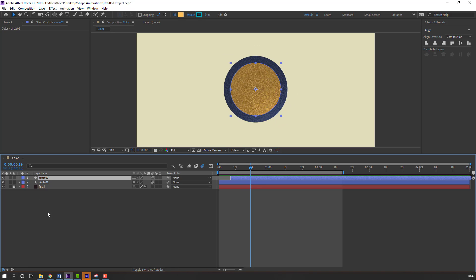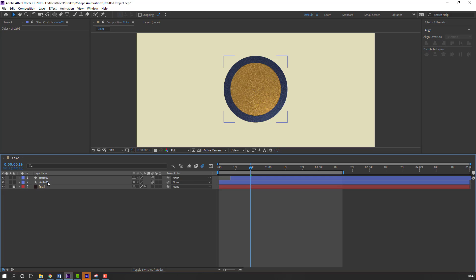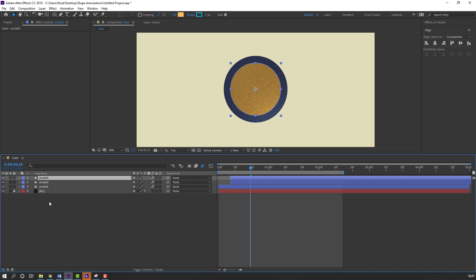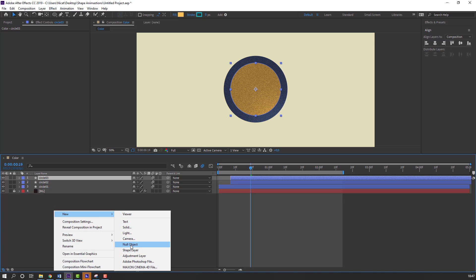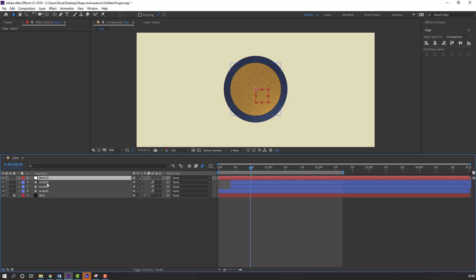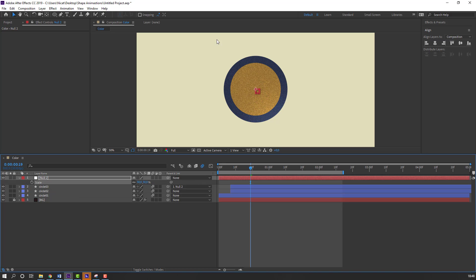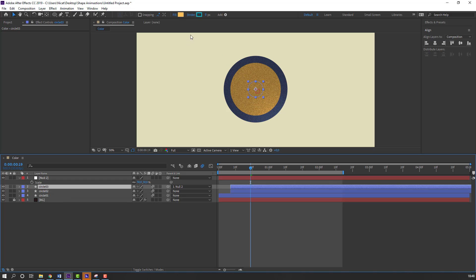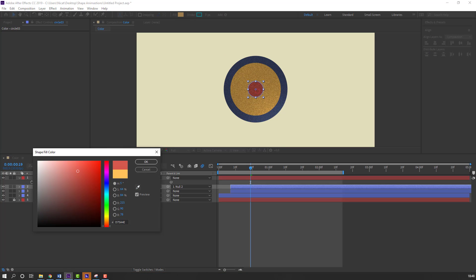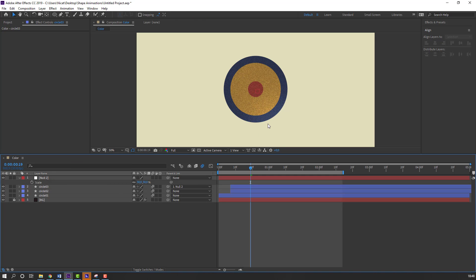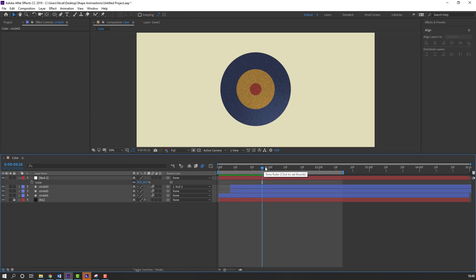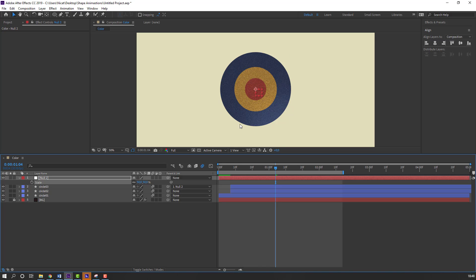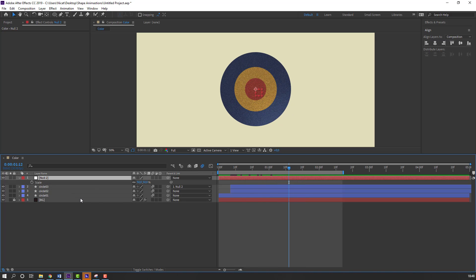Then select this circle2 and circle1. Click align. Move to center. Select the circle2. Control D for duplicate. And right mouse. New null object. Select this circle3. Parent to this null object. Select press S. Change scale. And change scale 30. And select this circle3. Go to fill. Change color to red. Let's see. Change scale. Nice. Select this null and delete.